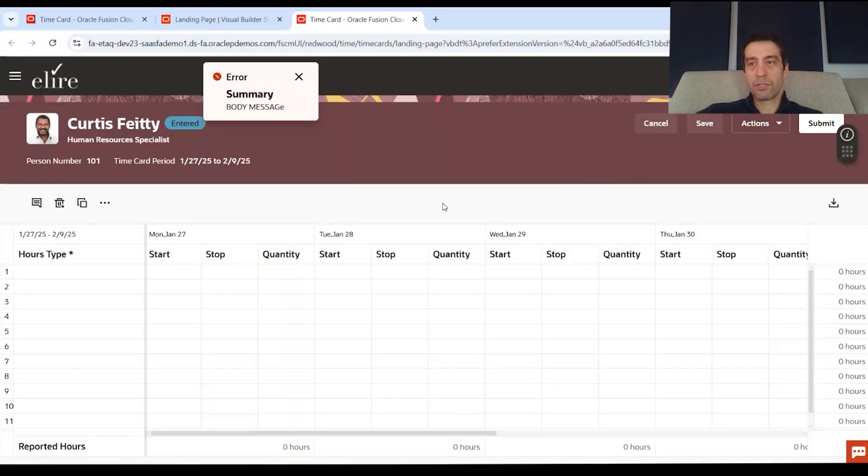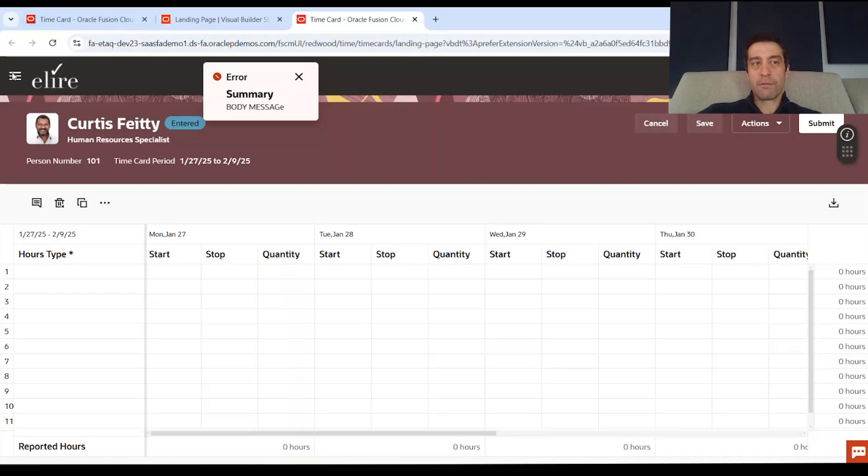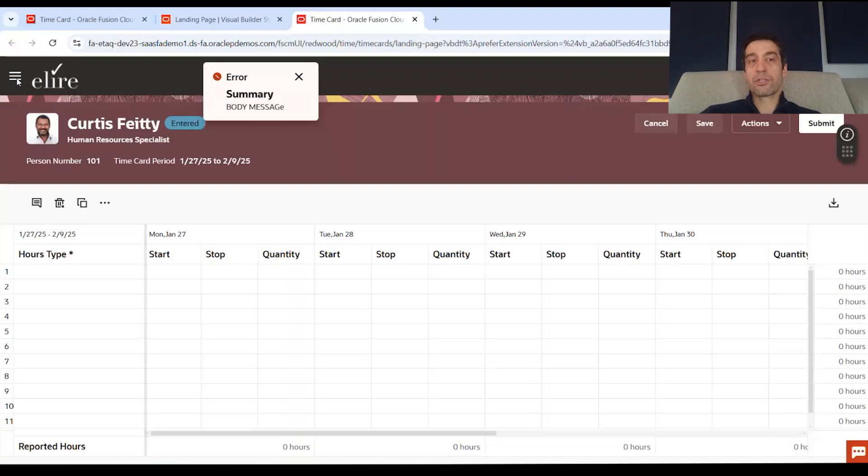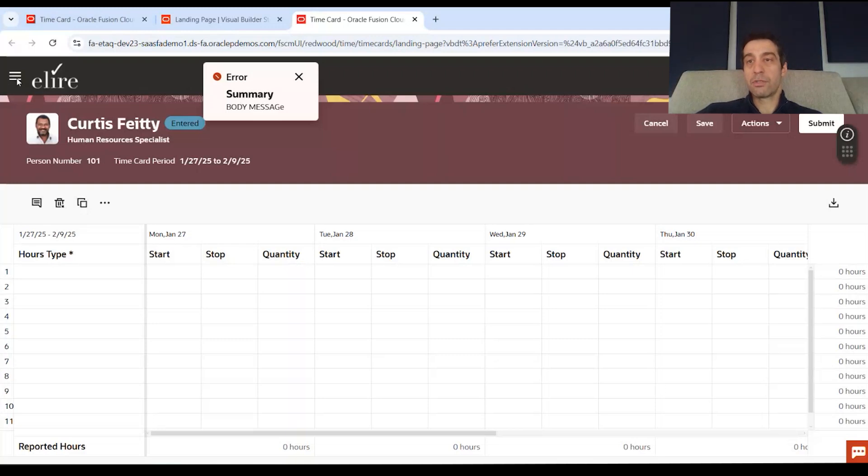And whatever changes you've made would be visible here. We can, of course, always go to our Visual Builder studio and see that the job was processed all the way and built to the main branch. So that when somebody does go into that development environment, they see those changes applied to the page.